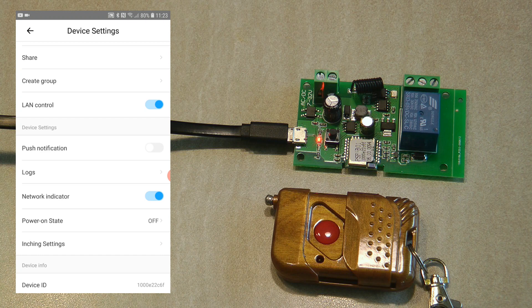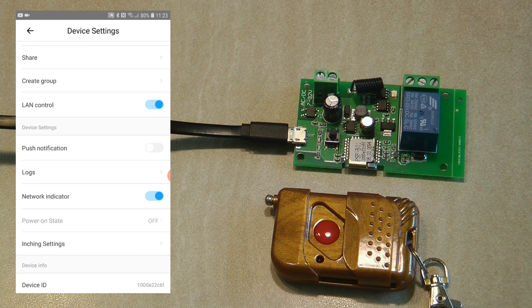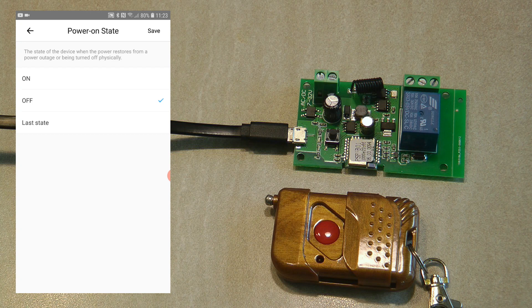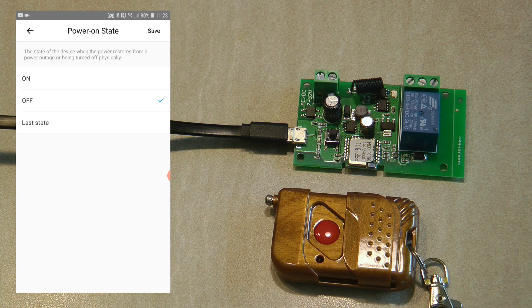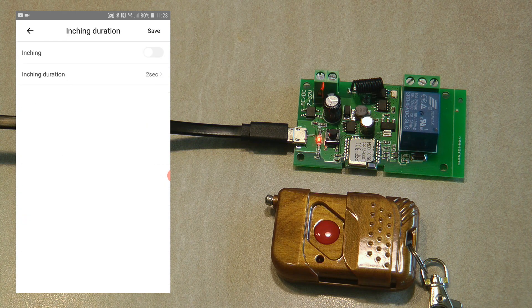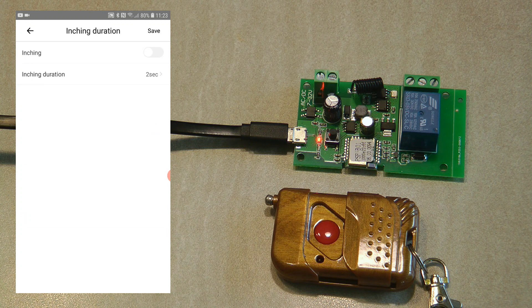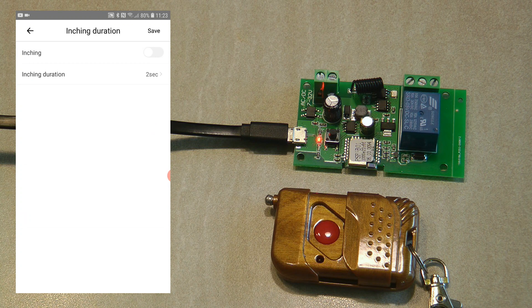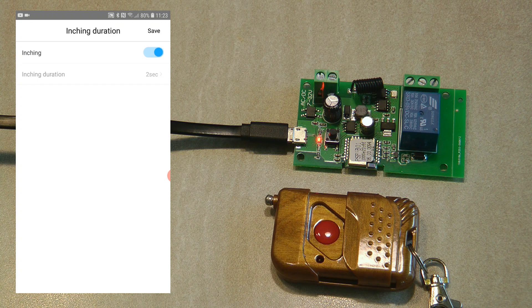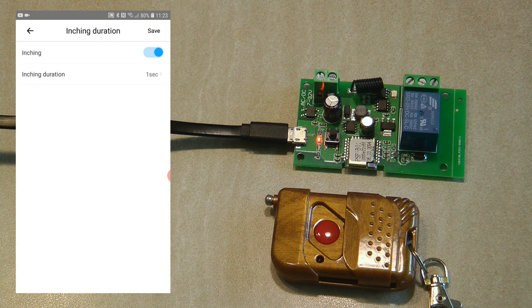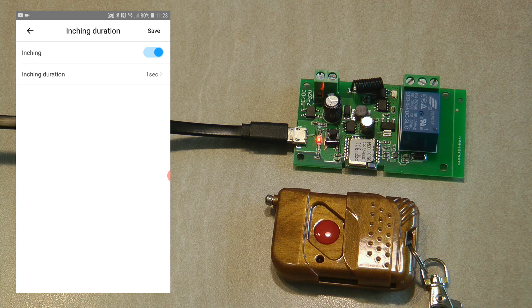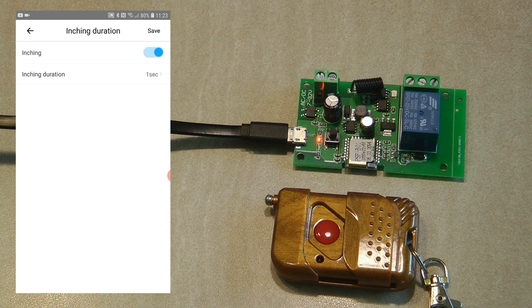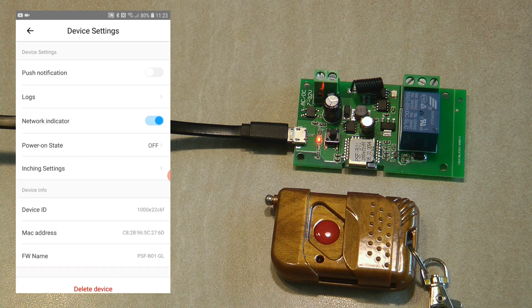You can specify the power on state, which state the device should come on when it receives power and connects to the internet. Then the inching setting that I talked about. If you're planning to use this as a garage door opener, you would enable it and set it to probably one second, so when it turns on, after one second it will automatically turn off.